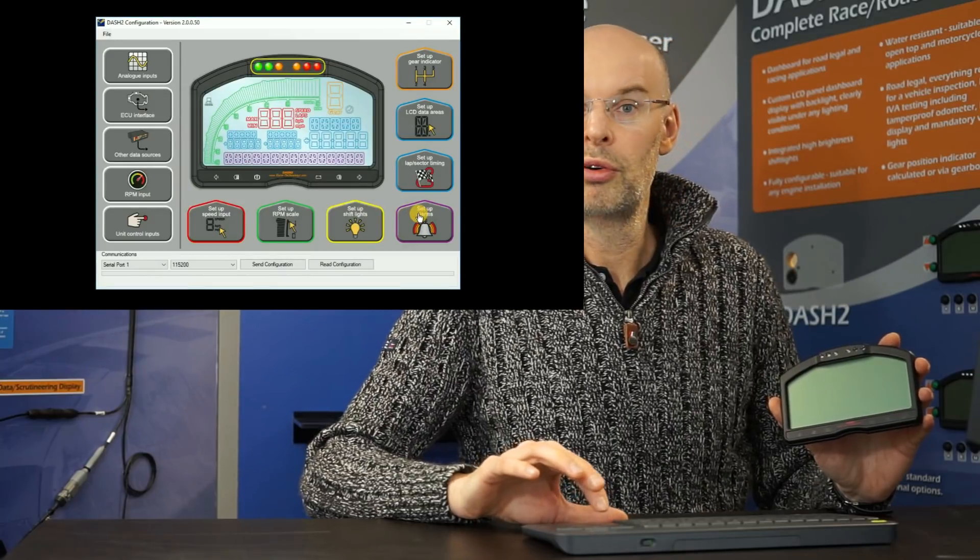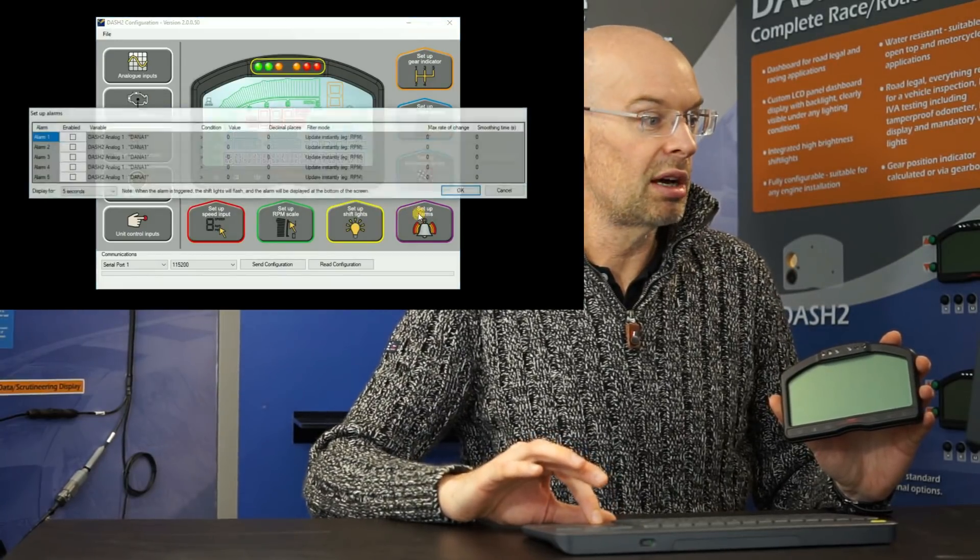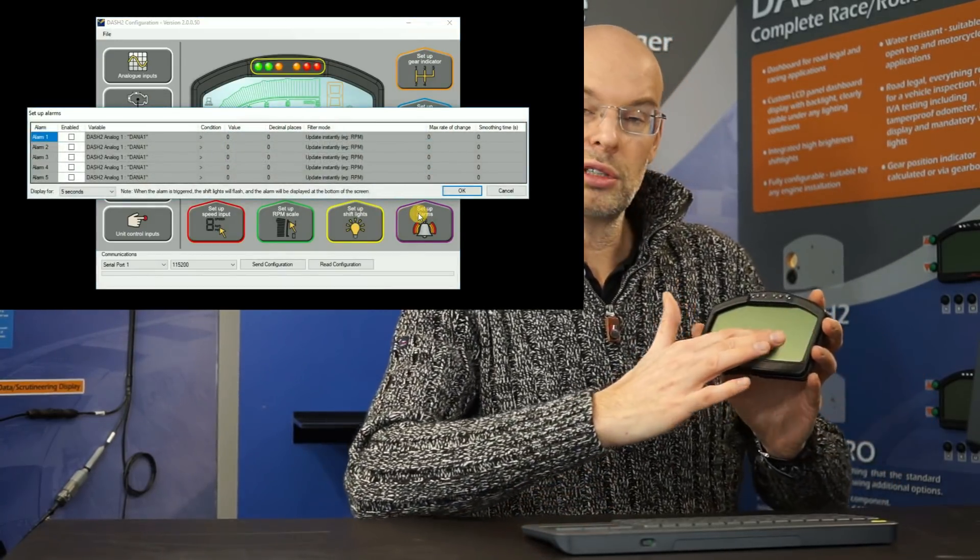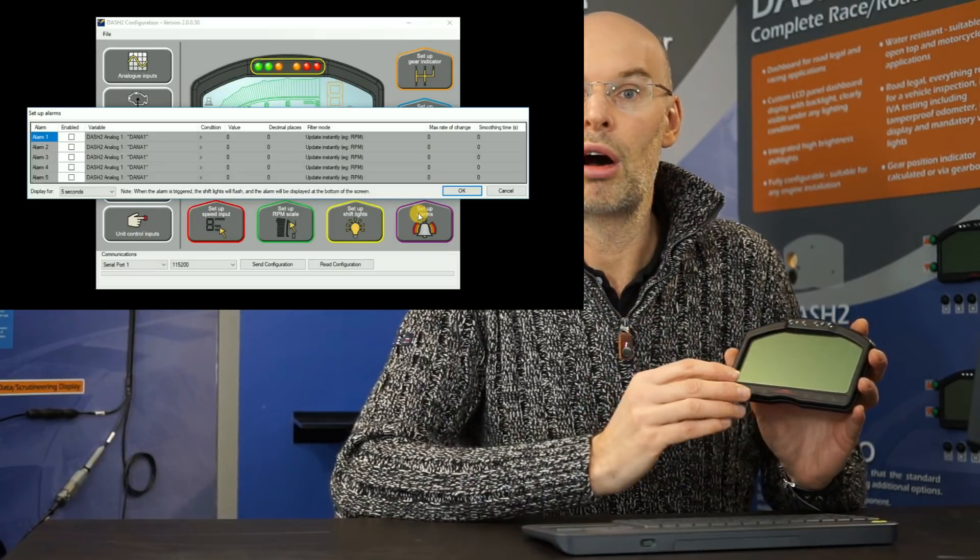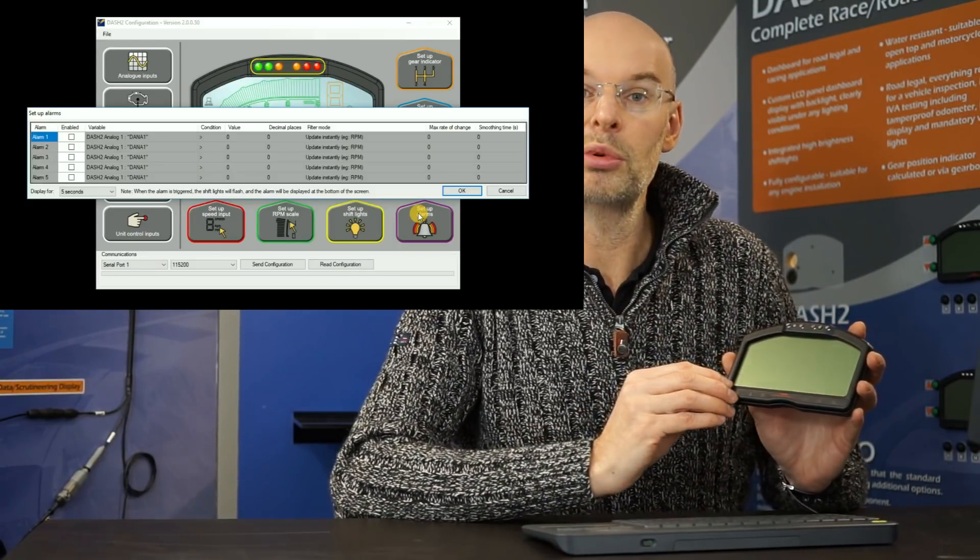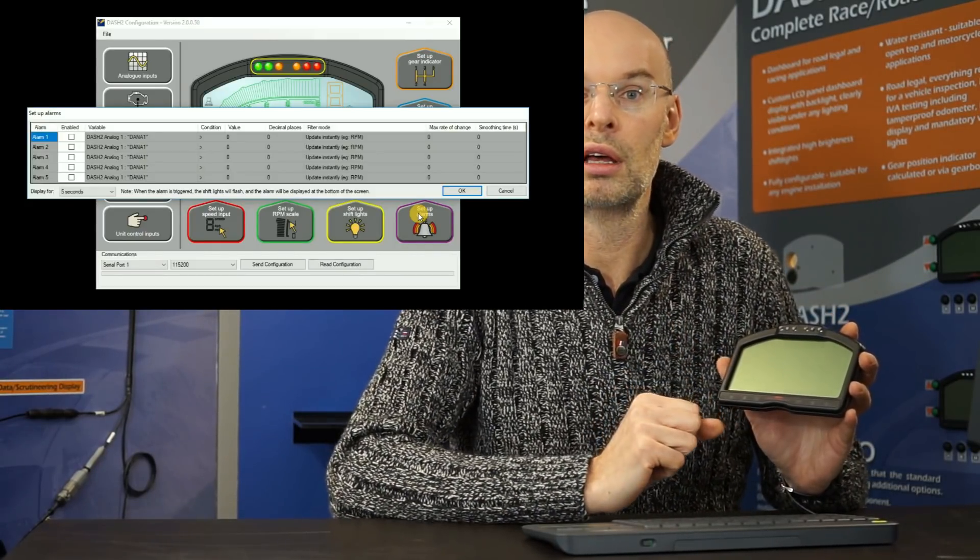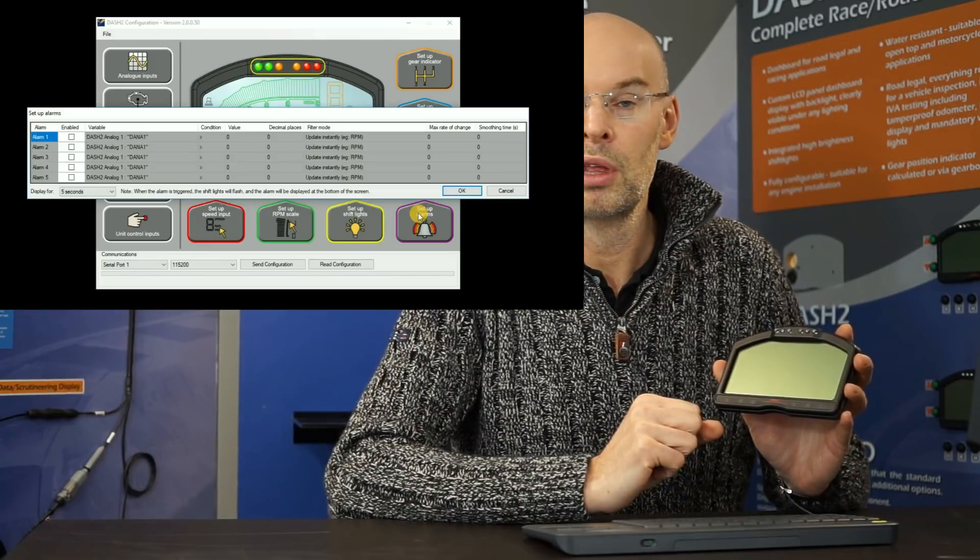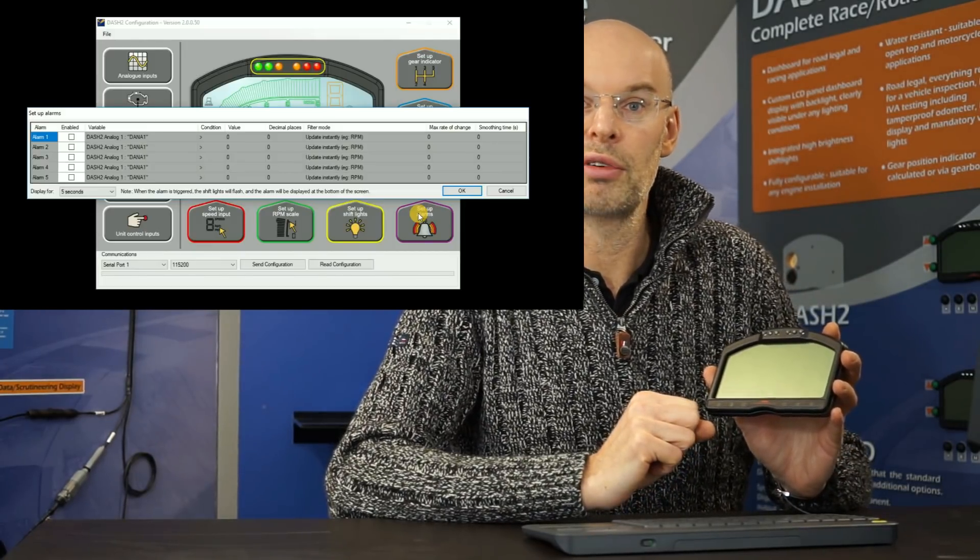And the last one, but very important, we can also set up alarms on all variables. So as well as displaying just a display of a particular variable, for example, we can display water temperature. For each channel, we can also have an alarm.